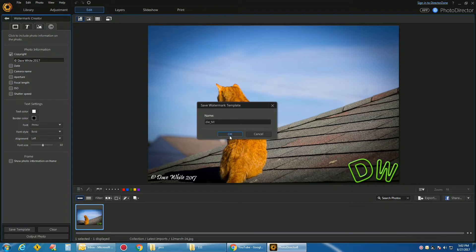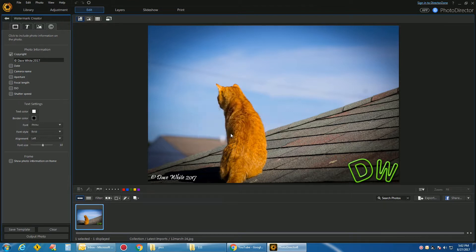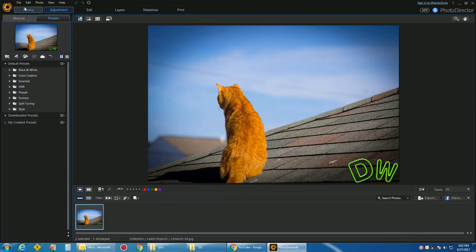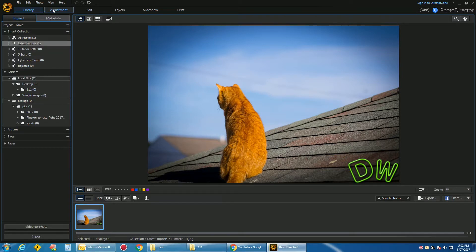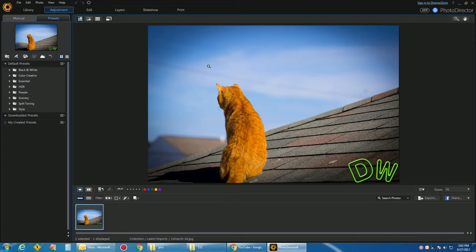Okay, so now we have our Watermark saved as DWText. Click on OK. Go back into your Adjustment, Library Adjustment.